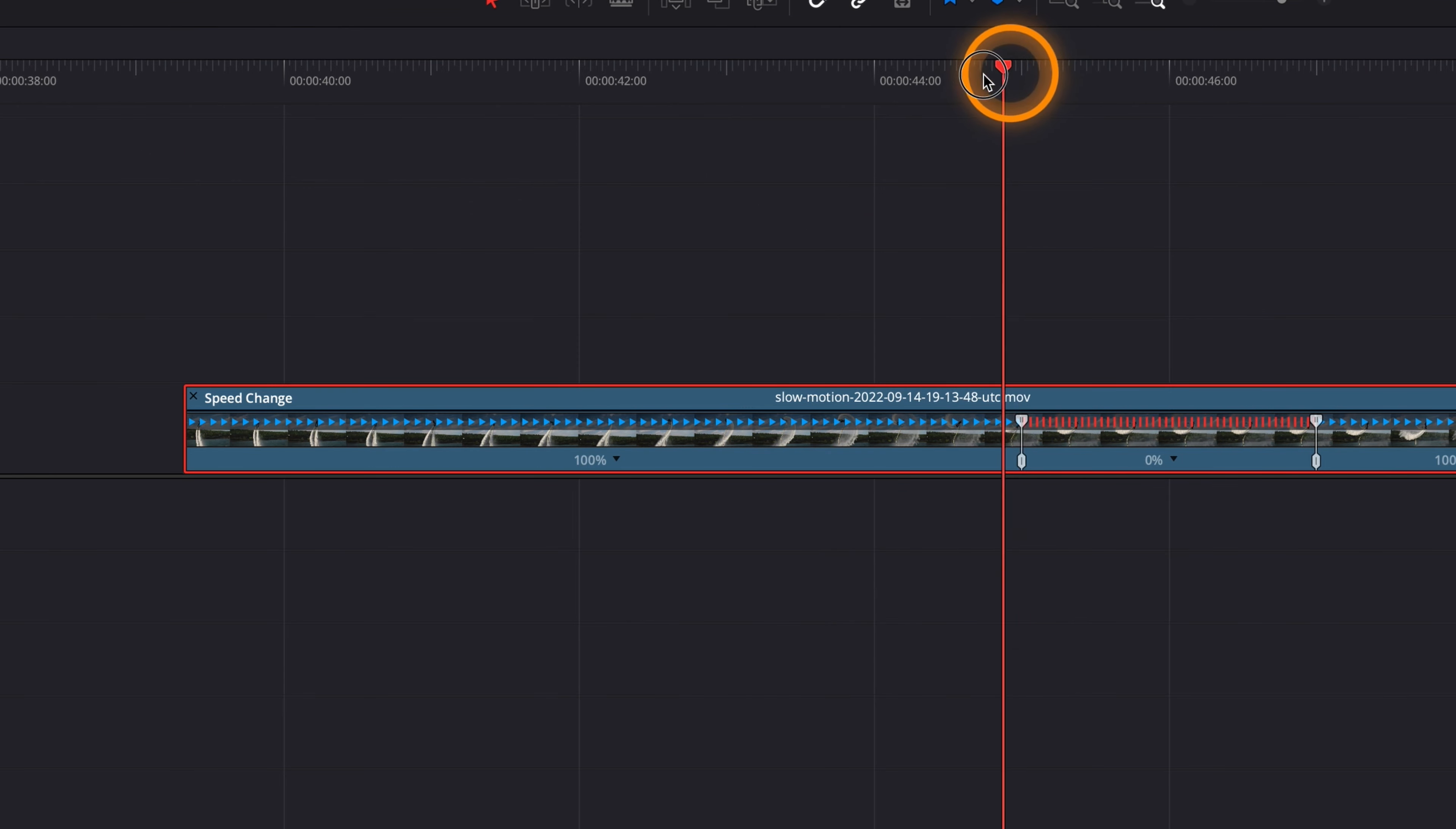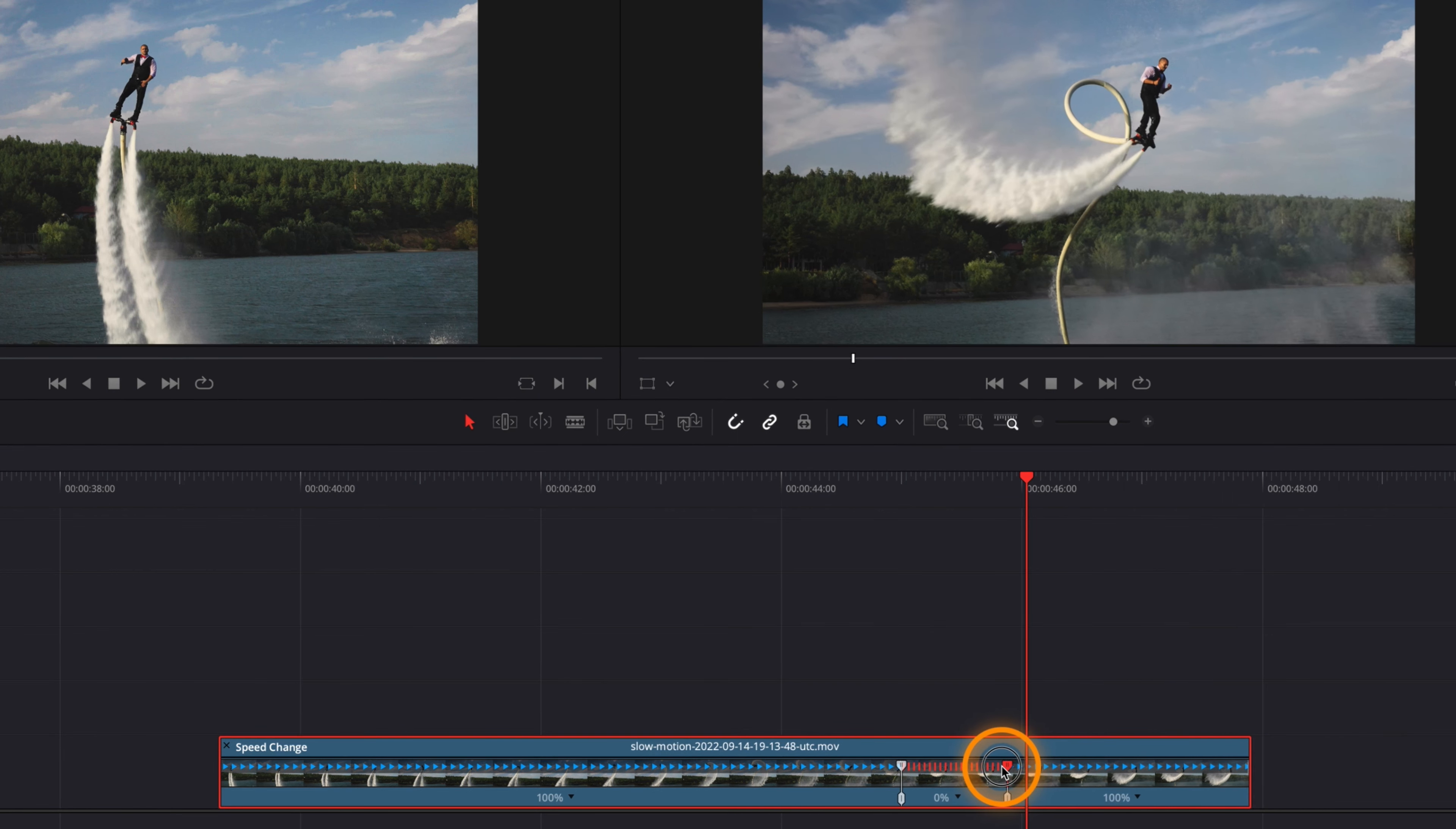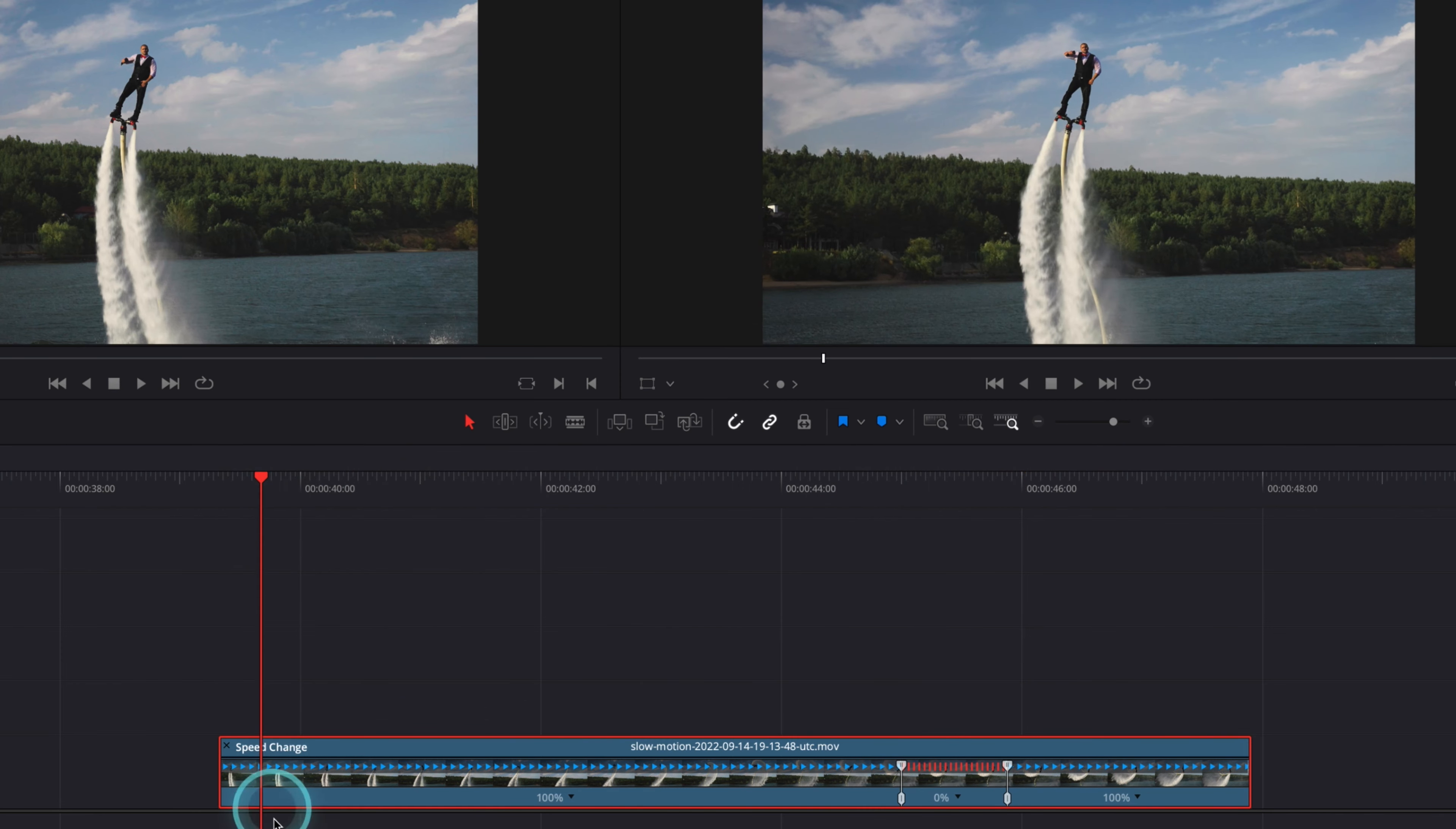This will produce a clip with zero percent speed. This way you can easily experiment with different freeze frame positions without cutting and expanding the clips.